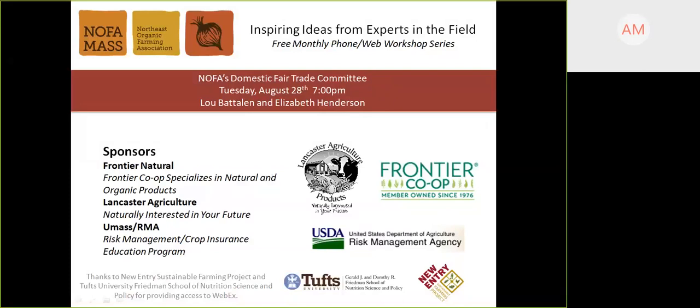I'd also like to thank New Entry Sustainable Farming Project and the Tufts Friedman School of Nutritional Science and Policy for providing access to the WebEx software we're using to host tonight's workshop. And lastly, many thanks to all the NOFA Mass staff and board who helped make these workshops possible.